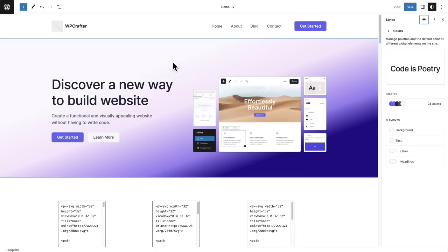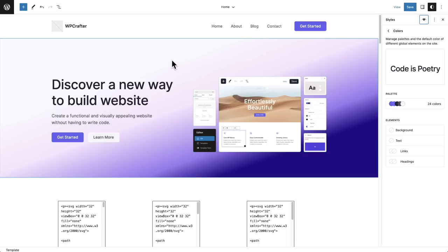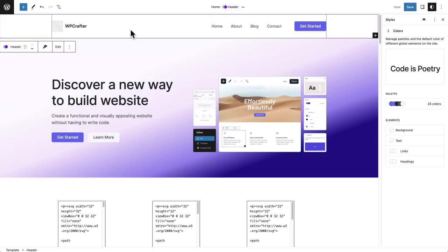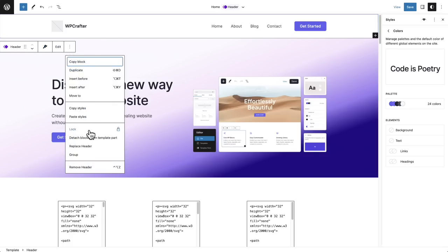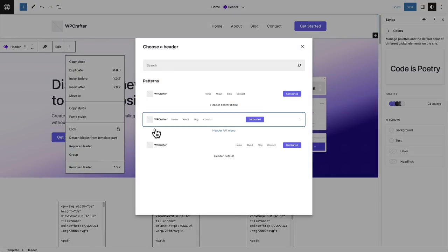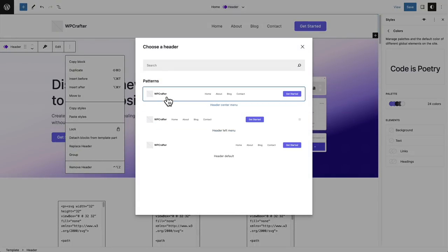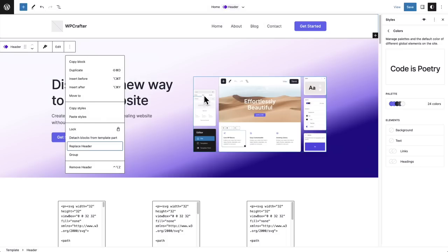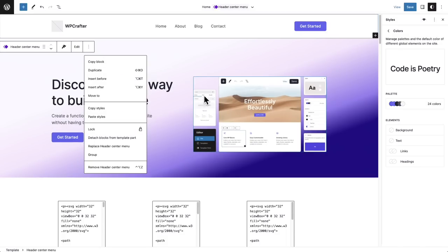Now let's take a look at the parts that make up your website, going from top to bottom. I can click right into the header and you can see there's a purple border and it says Header. If I don't like this header layout, all I have to do is click the three dots, and there's an option that says Replace Header. A nice pop-up appears with different header patterns I can choose. If I want my navigation in the center, I can click on a layout I like and now I have a brand new header layout.